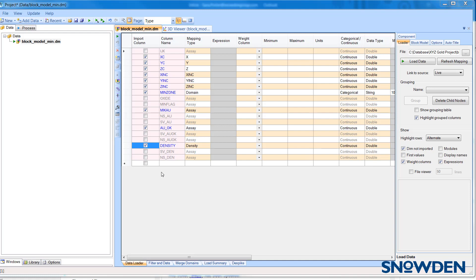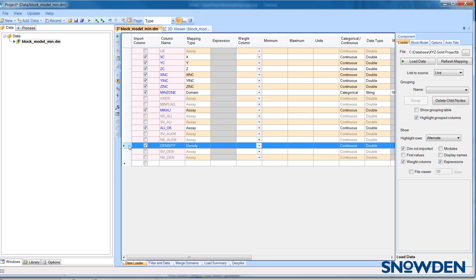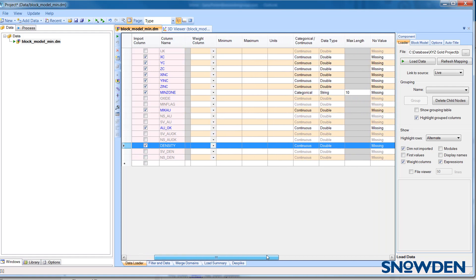Tip number one is to make sure that the bulk density field is mapped to density. Although this is not required, if no density field is loaded, then the validations will be volume weighted rather than tonnage weighted. The other thing to be careful of is that every record has to have a density value; it can't be absent.